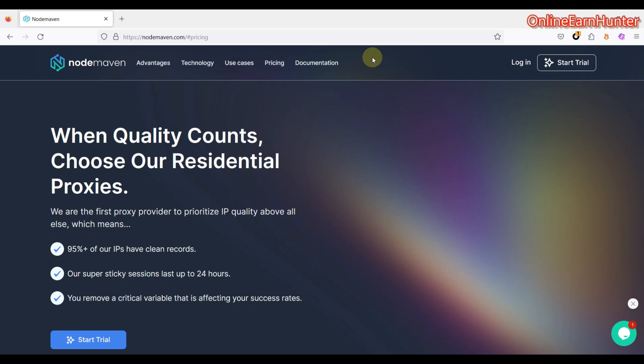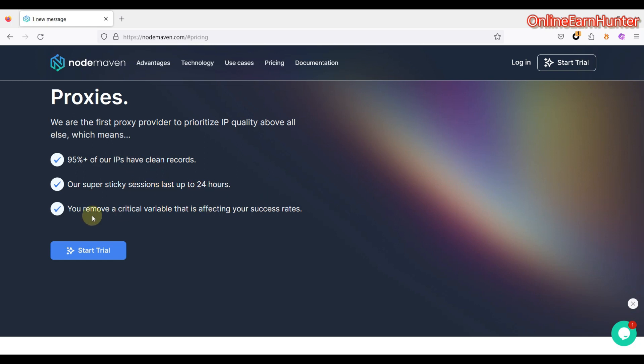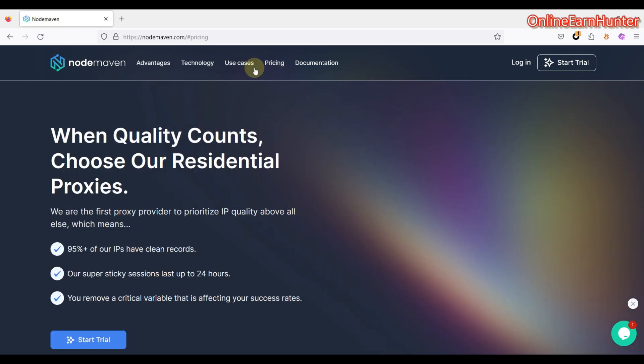And therefore, the new site which I'm going to review today and which has all those features is called NodeMaven. As you can see from the homepage, they have 99% clean IPs or clean IP records. They have sticky sessions which can last up to 24 hours. And they help to remove a critical variable that is affecting your success rates. That's a continuous burning from various survey sites.